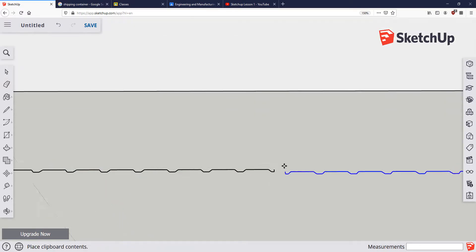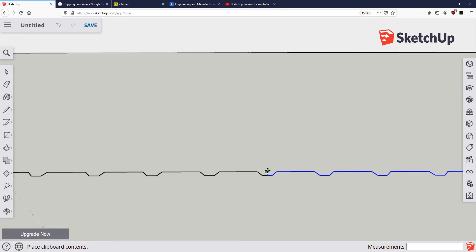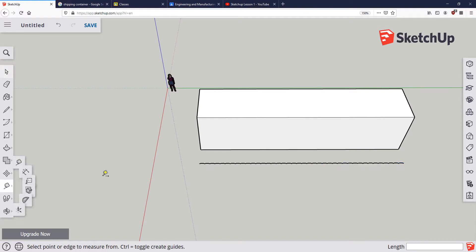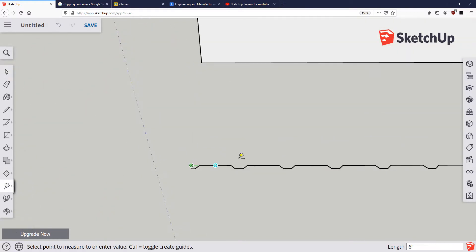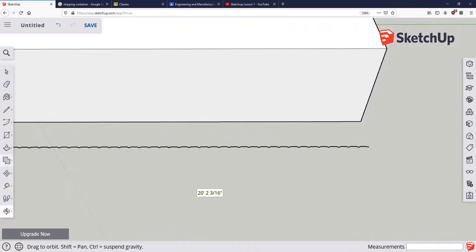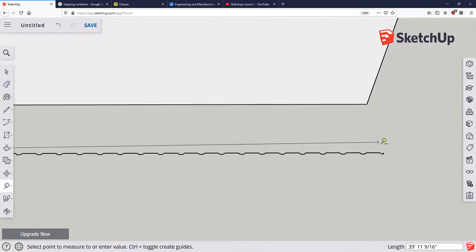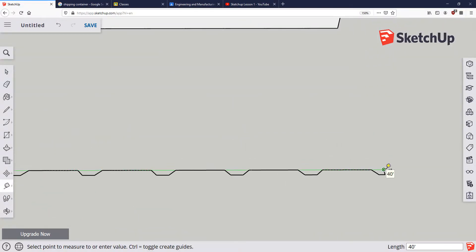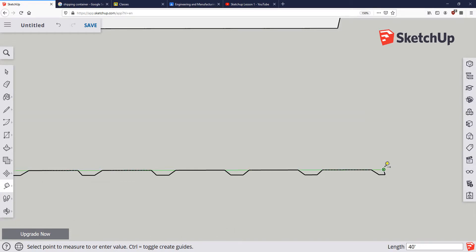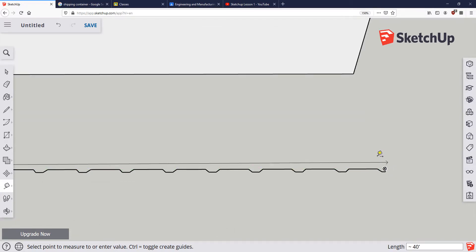Control C, control V, and paste. Now if I wanted to, I could go back to my measurement tool and measure just to make sure that from there to there is 40 feet — and that's shown down here. So I know that that's legit.